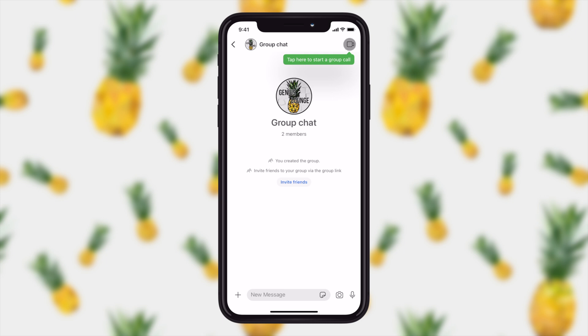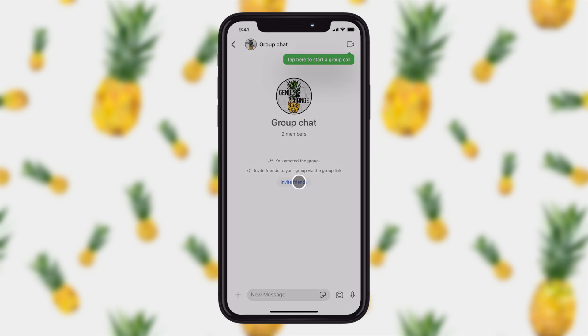Now the next thing that you'll maybe notice is that there's this invite friends button right here. You can add additional people and it'll say this will share a link and you can choose whether or not an admin has to approve new people.